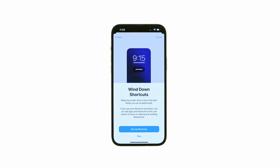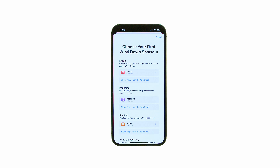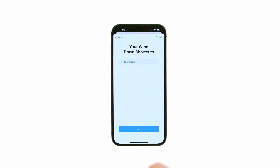To add apps and shortcuts to your home screen during Wind Down, press Set Up Shortcuts. Here you can choose some shortcuts that make it easier to play relaxing music, enjoy a podcast, read a book, and more. If you don't want to enable wind down shortcuts, tap Next or Skip to continue.